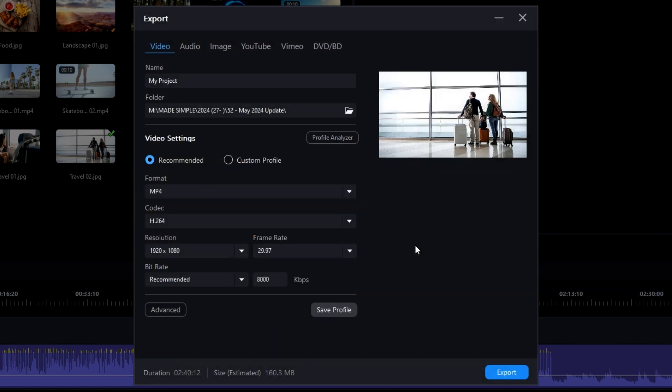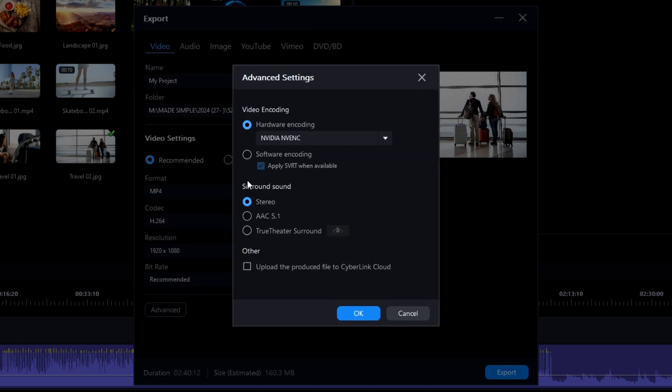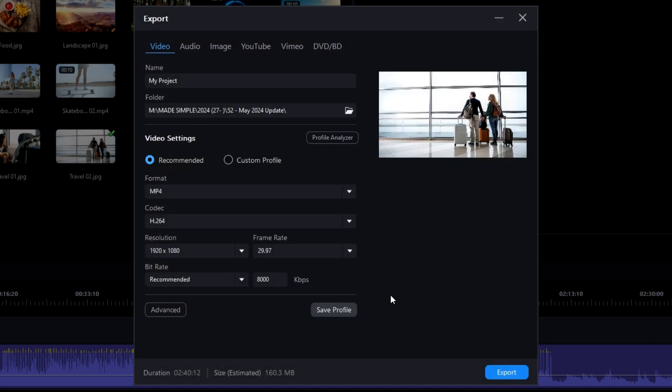And a little bit of more bad news. If you look closely at all of those video settings, there are no options for audio settings. If you click on the advanced button, all you have there is a choice in surround sound such as stereo, AAC 5.1, or true theater sound. Apparently, there are no options for changing the audio bit rates or other parameters. When it comes to audio, CyberLink is giving you a one-size-fits-all.